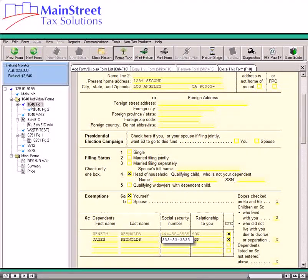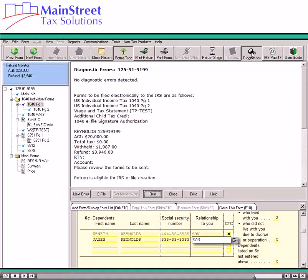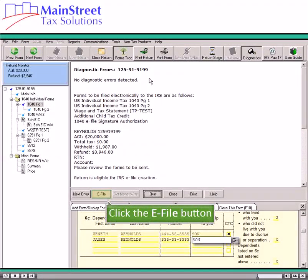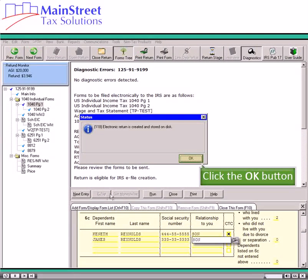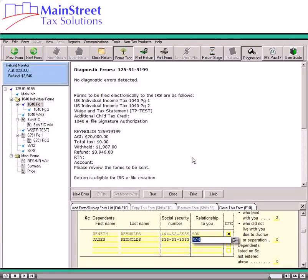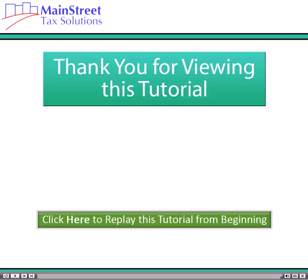Now that we have cleared the red from this return, we will click the Diagnostics button on the menu bar. As there are no diagnostic errors, we can now click the e-file button. The e-file has now been saved to be resent to the IRS. In this tutorial, we have covered how to correct IRS e-file rejection errors and recreate an e-file. Thank you for viewing this tutorial.